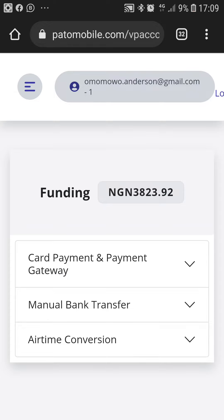Now, let's move on to the two major ways of funding your wallet, which is the card payment and payment gateway or the manual bank transfer. If you have funds greater than 2,000 Naira — that is from 2,000 Naira and above — please use the manual bank transfer.